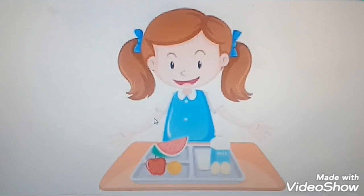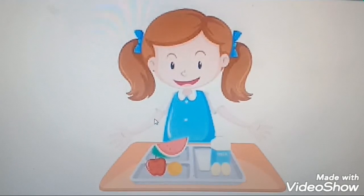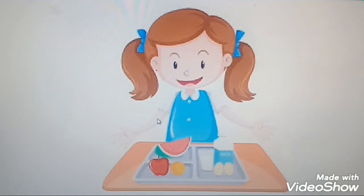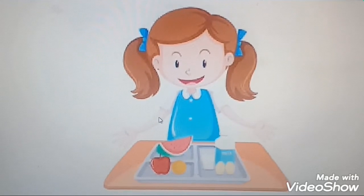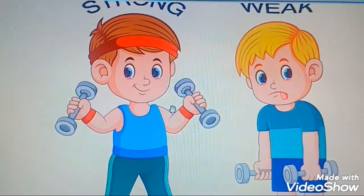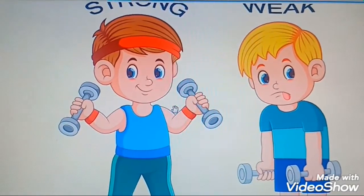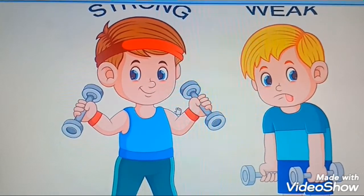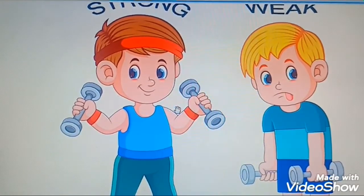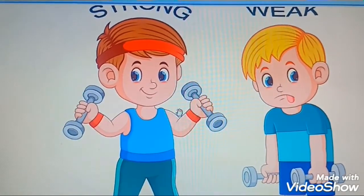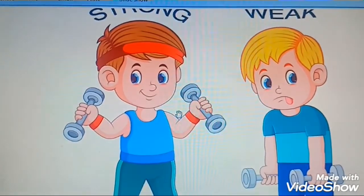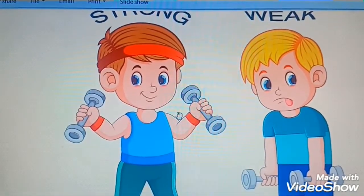Good morning children. How are you all? I hope you all are doing fine and happy. Tell me children, you all want to grow big, right? You want to be small or big big big? Yes, you want all to be big, right?